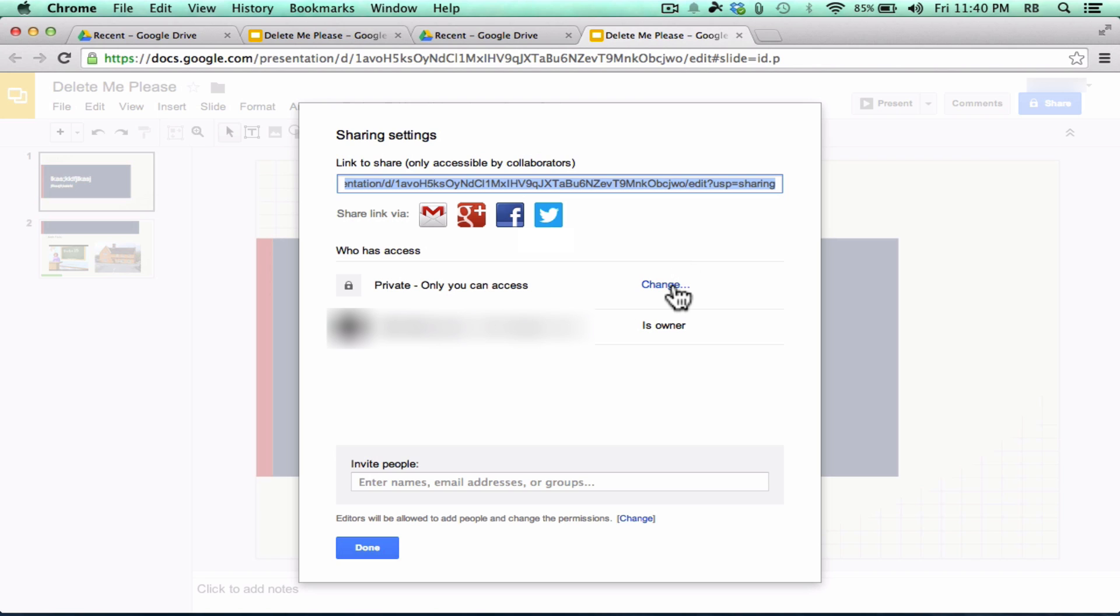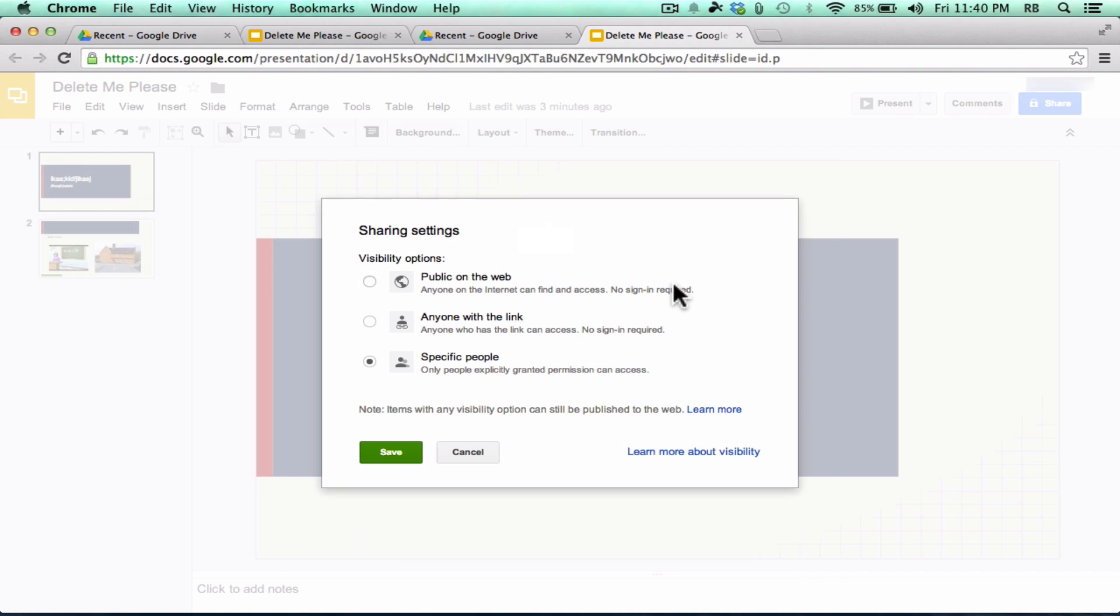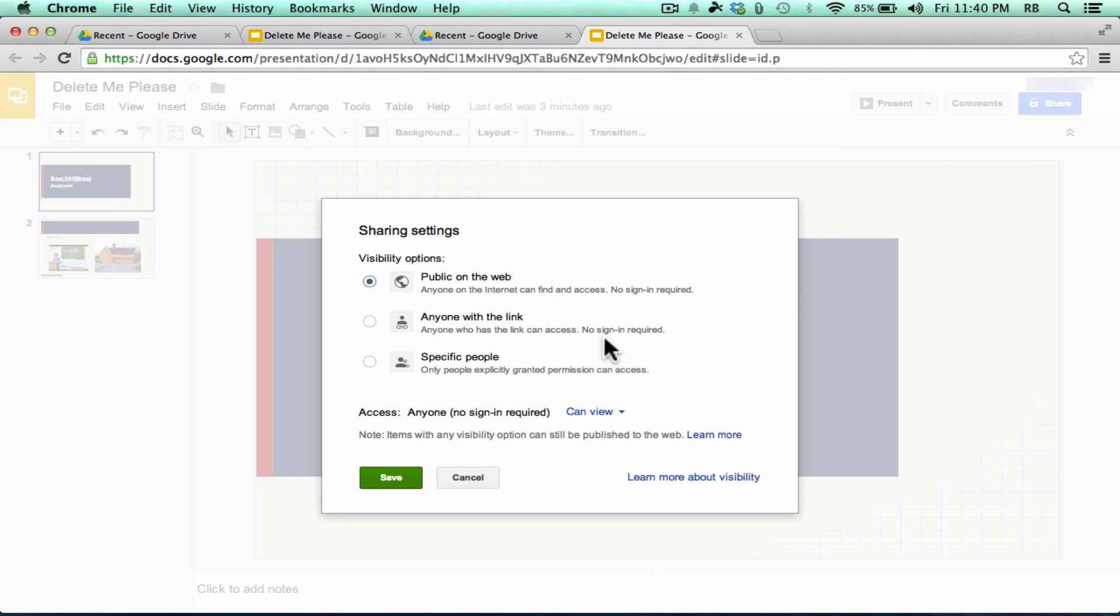I could change that. If I wanted to, I could click Change. And I could make it public on the web. Anyone could stumble upon this presentation, at least in theory, and find it and watch it and access it. Or I could go here and anyone with the link could access it. So that makes it a little bit more private.